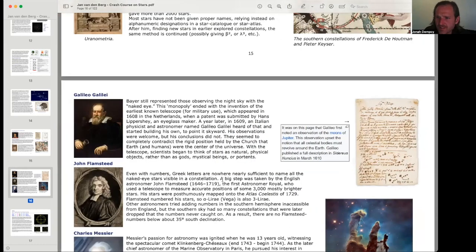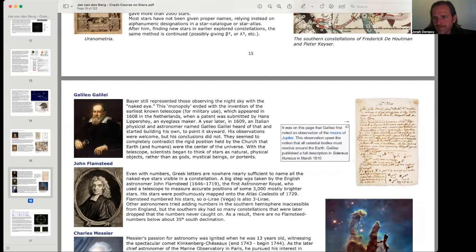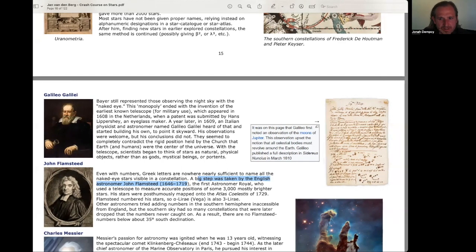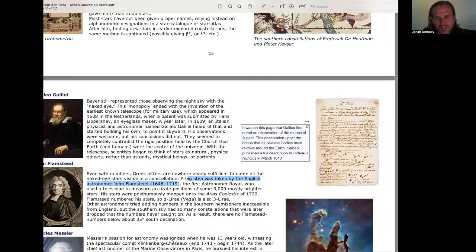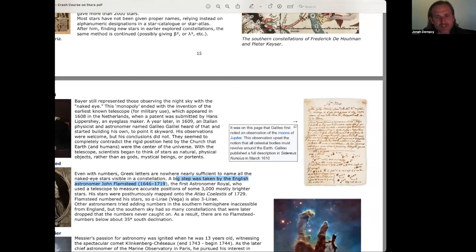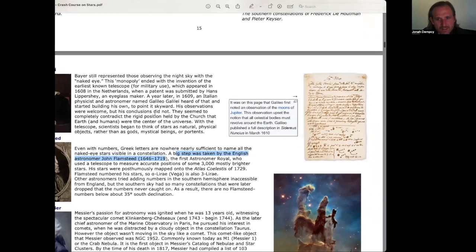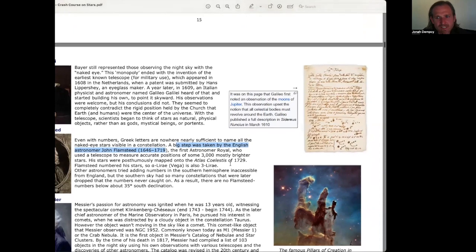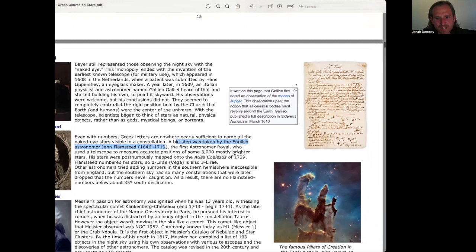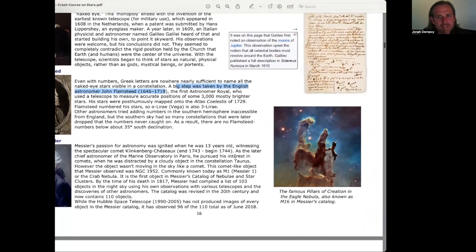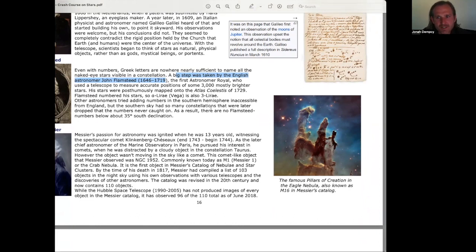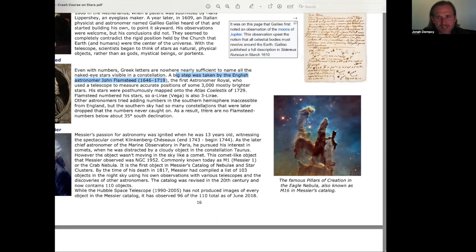even with numbers, Greek letters are nowhere nearly sufficient to name all the naked-eye stars visible in a constellation. A big step was taken by the English astronomer John Flamsteed, 1646 to 1719, the first astronomer royal who used a telescope to measure accurate positions of some 3,000 mostly brighter stars. His stars were posthumously mapped onto the Atlas Coelestus of 1729. Flamsteen numbered his stars, so A. Liré, Vega is also 3 Liré. I guess that's Alpha Liré, it's also 3 Liré. Some astronomers tried adding numbers in the southern hemisphere inaccessible from England, but the southern sky had so many constellations that were later dropped that the numbers never caught on. As a result, there are no Flamsteed numbers below about 35 degrees south declination.